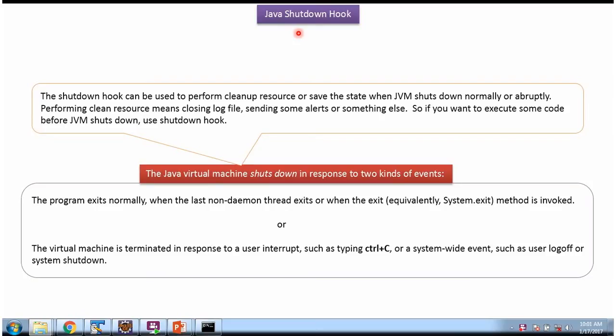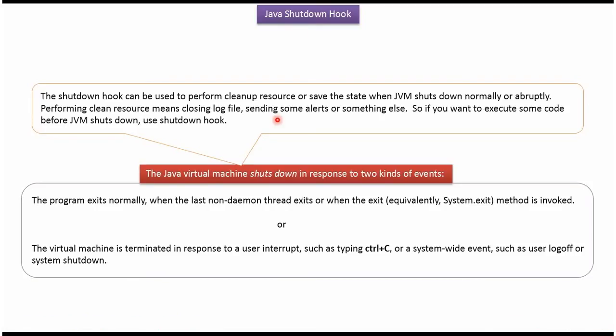Hi, in this video tutorial I will cover Shutdown Hook. Suppose we want to execute some piece of code before JVM Shutdown, then we can use Shutdown Hook.